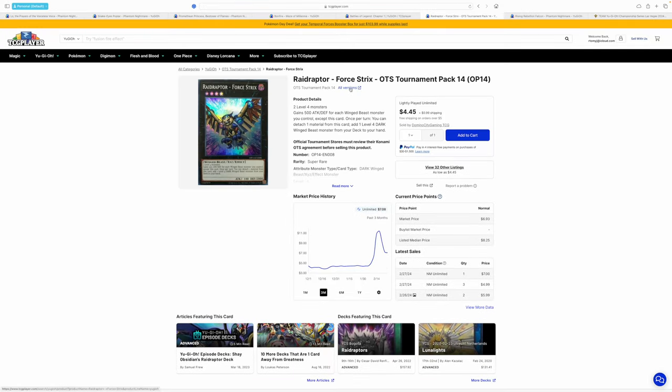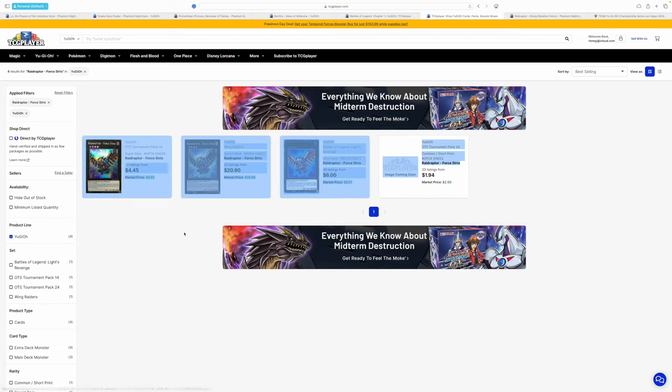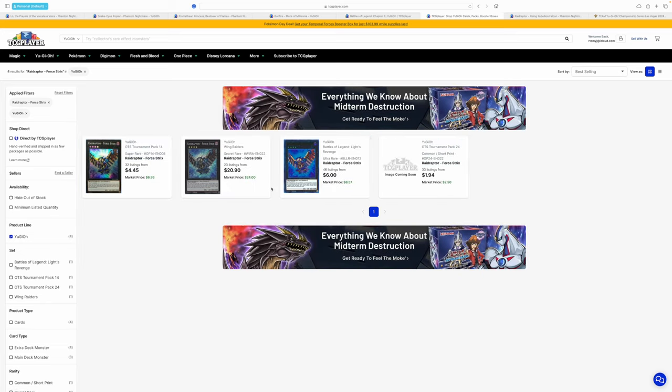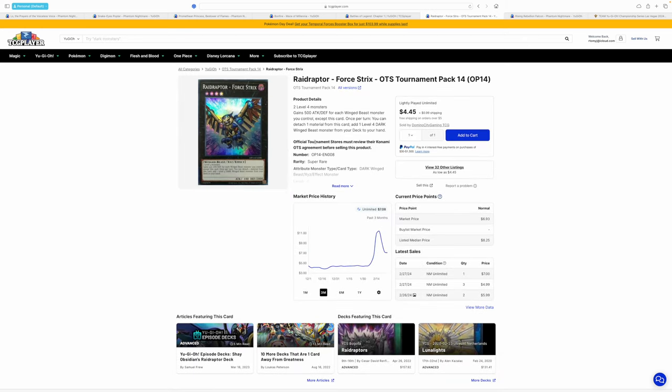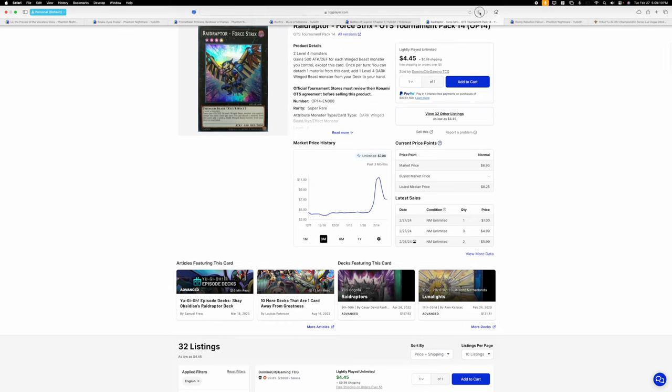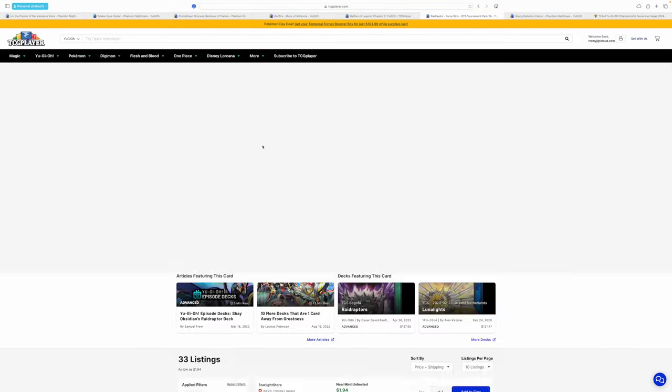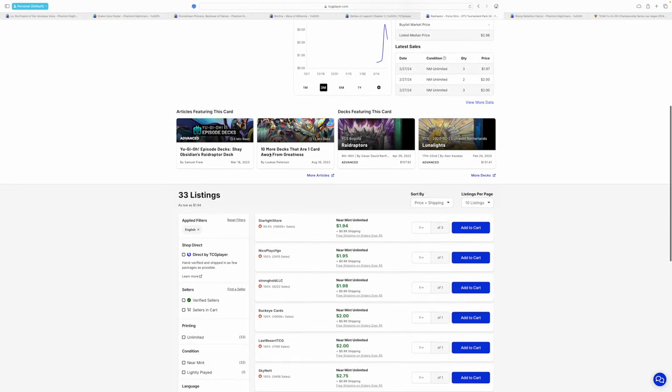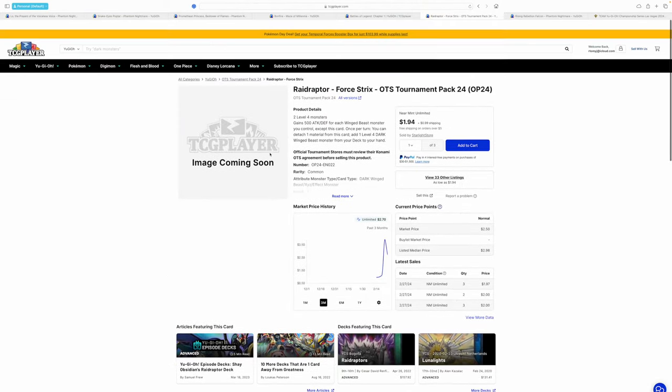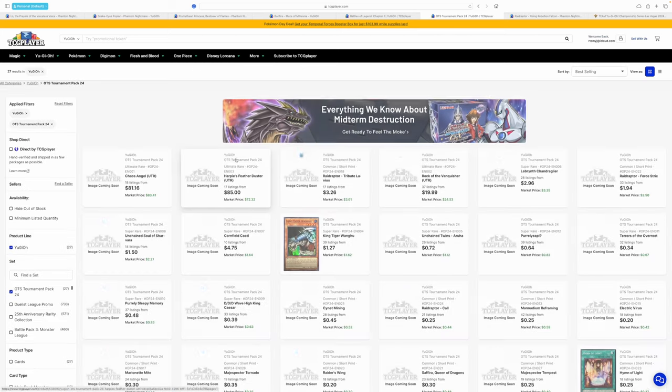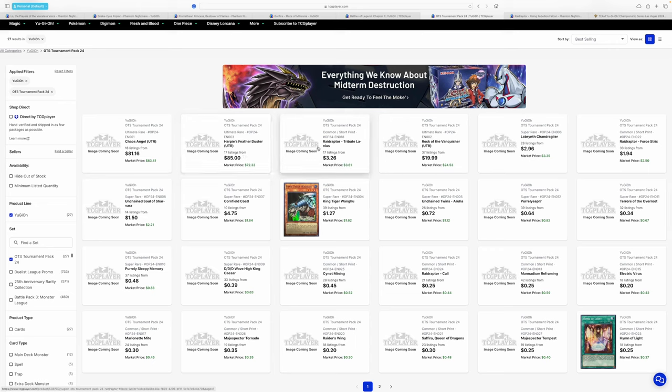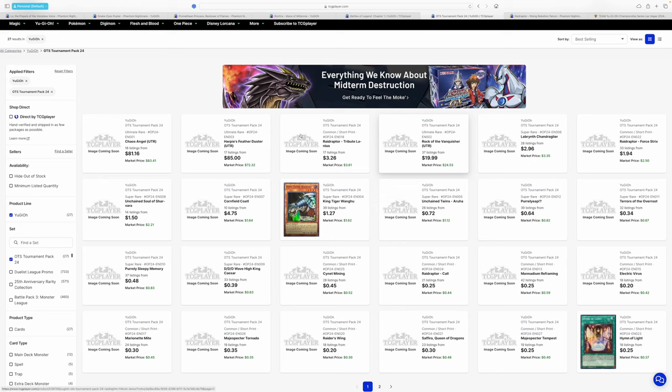Besides that, Raid Raptor Force Strix, three or four printings have been released for this card. And it was a $10 card for the OTS Tournament Pack 14 edition. It went down because it got reprinted in the OTS Pack 24 as a common. So, again, all in all, I actually did buy an OTS Tournament Pack 24 box and will be unboxing that. So, stay tuned if you want to see that. I recommend you guys to invest in OTS Tournament Pack 24 because, in general, it has a lot of decent cards. I mean, Harpy's Feather Duster, Ultimate Rare. Chaos Angel, Ultimate Rare. Two out of the three Ultimate Rares are fucking money. Rook of the Vanquisher, it's all right, I guess. Like, it's not a terrible card. It's just, who is playing Vanquisher, right? Like, ain't nobody playing Vanquisher.